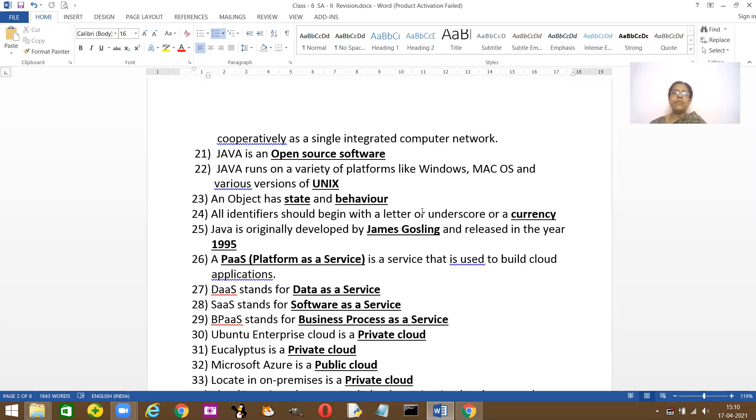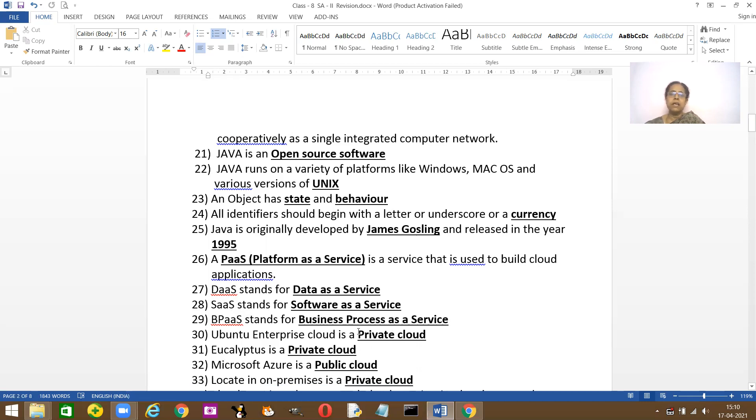DaaS stands for Data as a Service. SaaS, Software as a Service. BPAaaS means Business Process as a Service. Ubuntu enterprise cloud, what type of cloud service does it come under? It comes under private cloud service and Eucalyptus also comes under private cloud service.